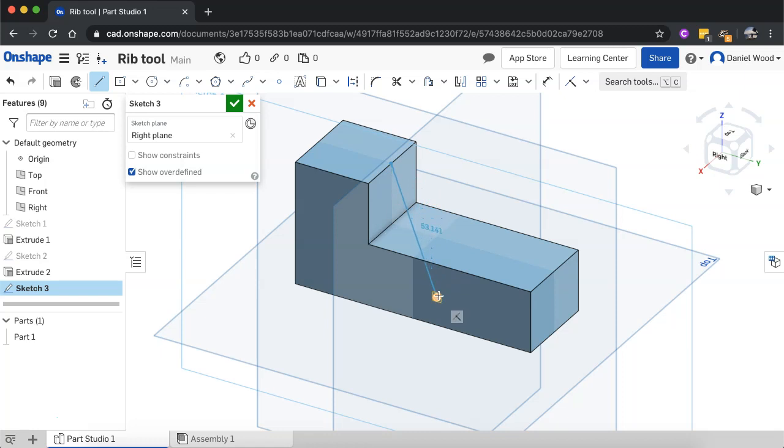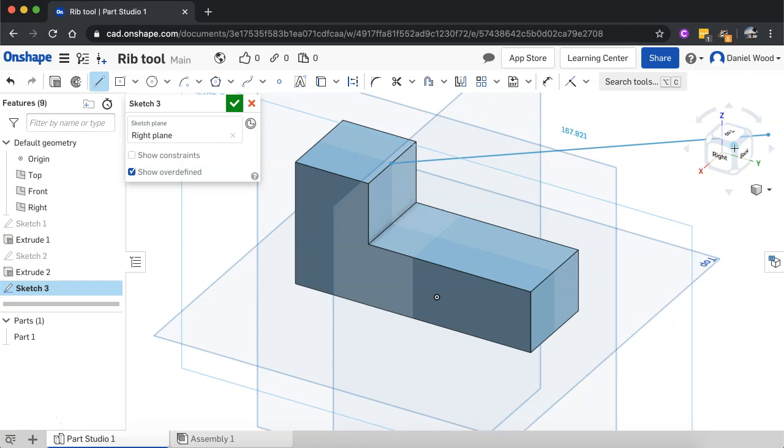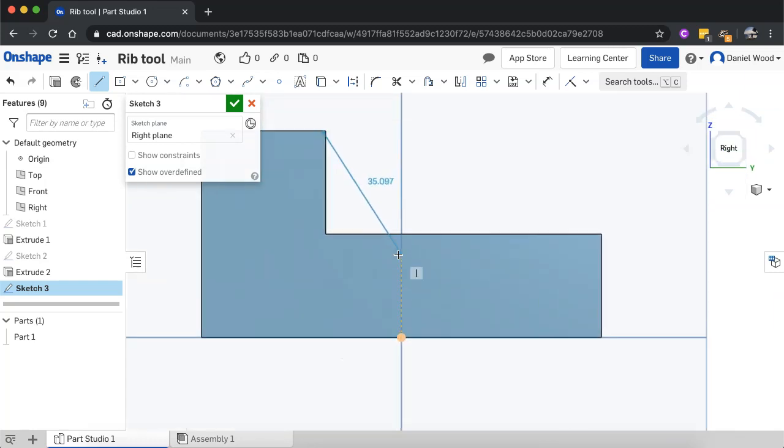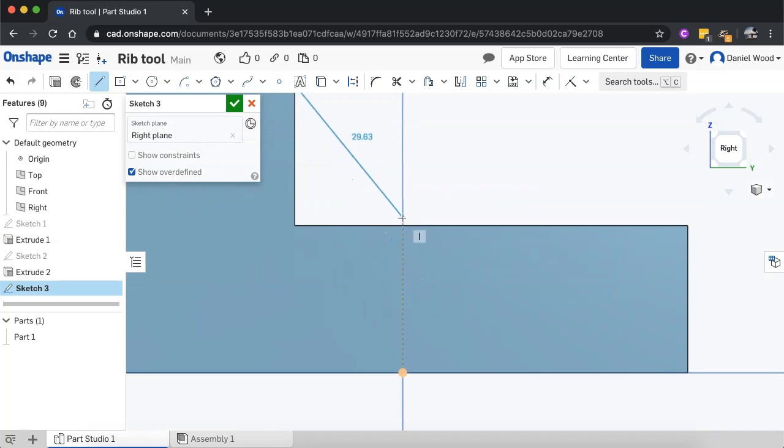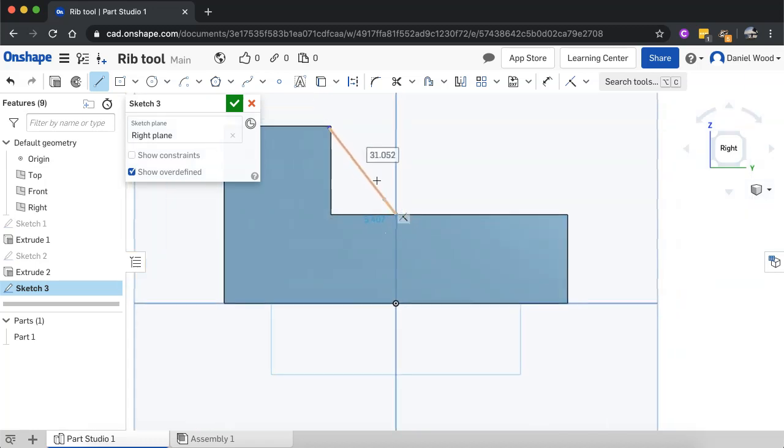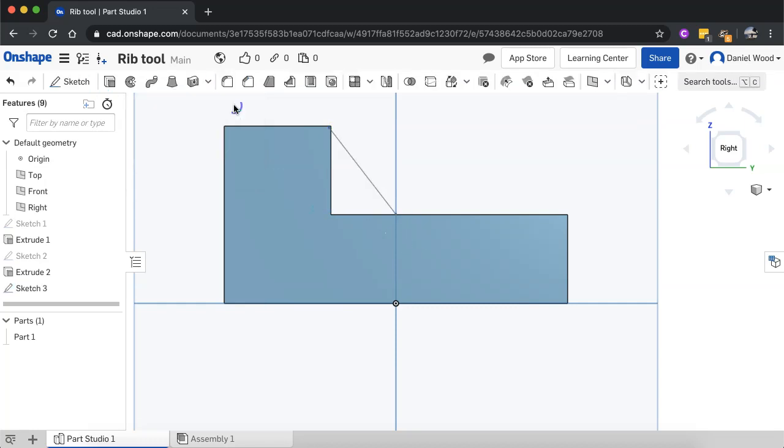And I'm going to snap it onto this point here. I might just swap views there. And I'm not going to worry about this too much because this is just a practice drawing. But it's going to be pretty close from that corner up there down to this surface here. And then I'll just click the green tick.